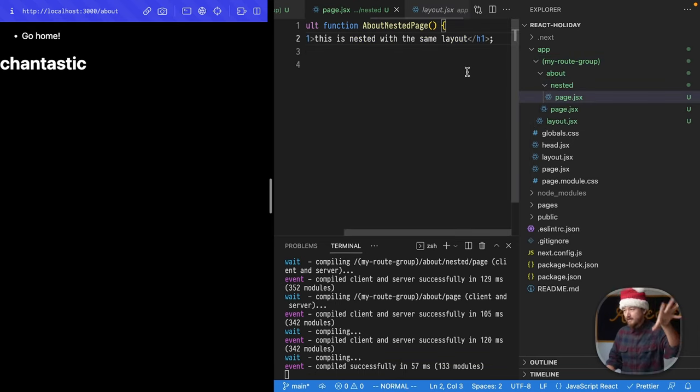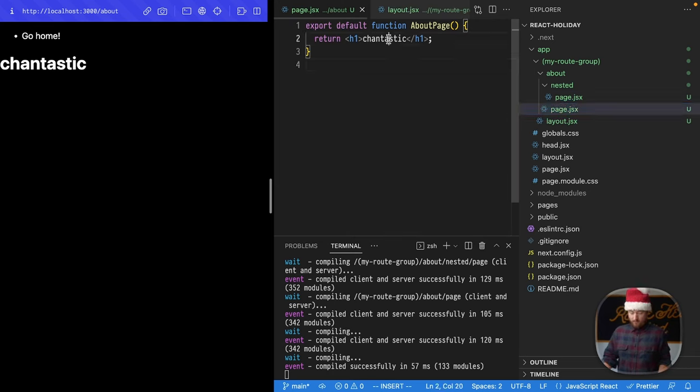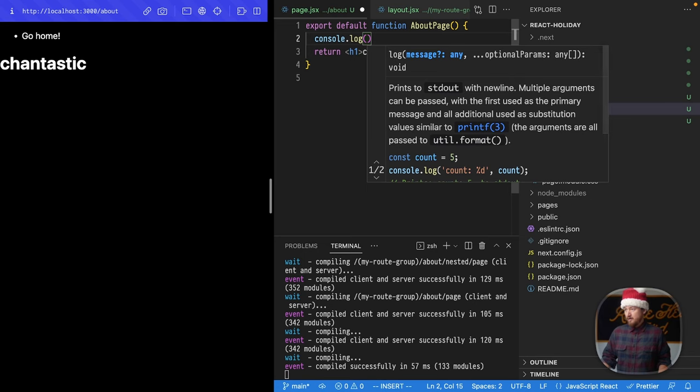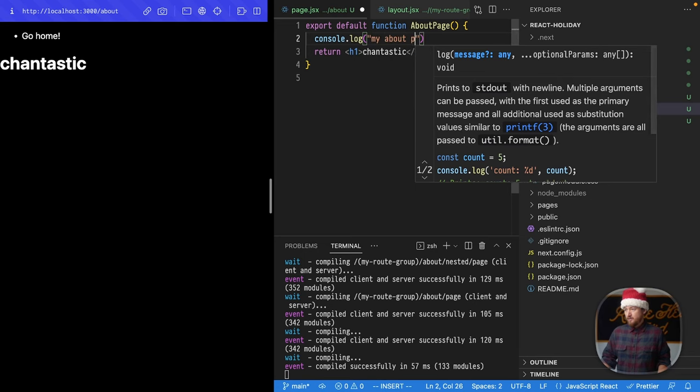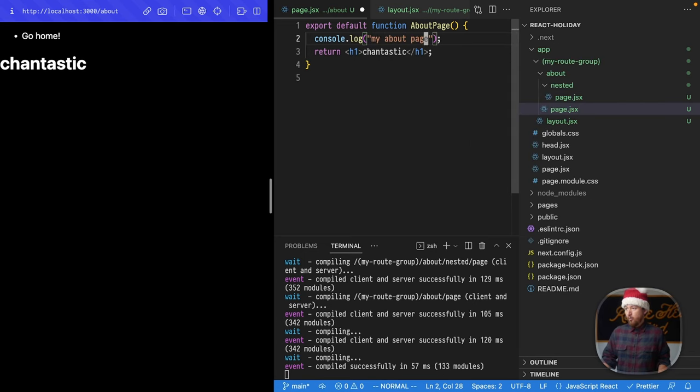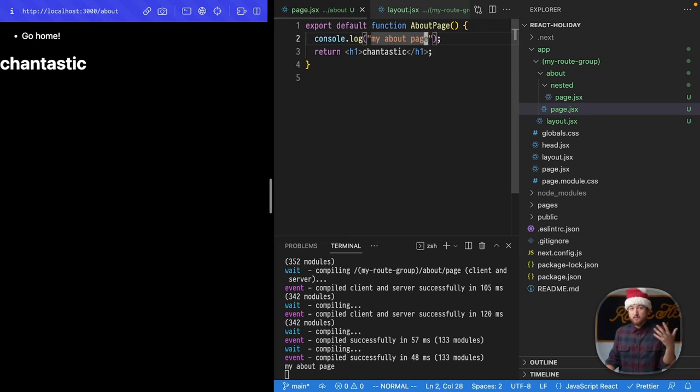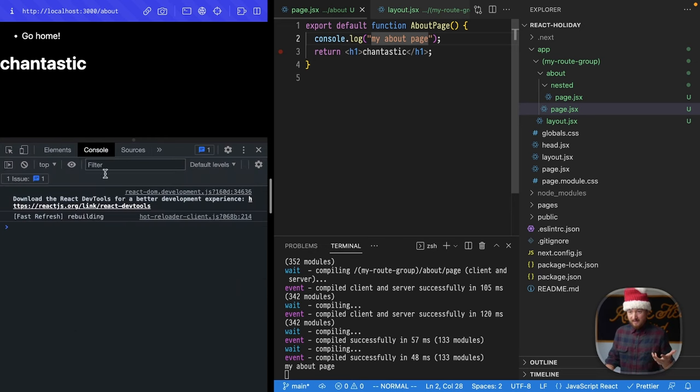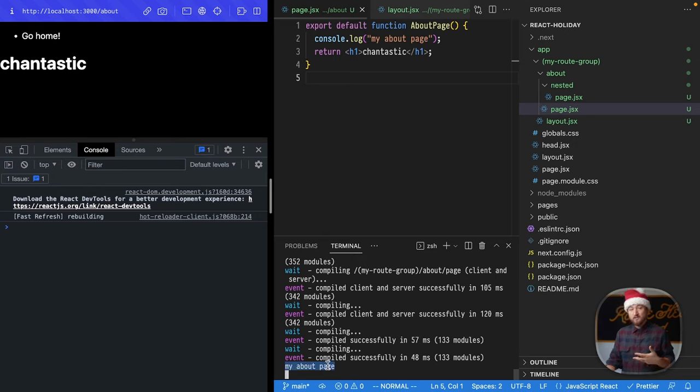All right, I want to show you one last thing. If we go into our About page here and throw a console log here, my About page, where would you expect this? As a React developer, where would you expect this to log? Well, you'd probably expect it to log in the web page console, and if you guessed that, you would be wrong. It logs in our server console.